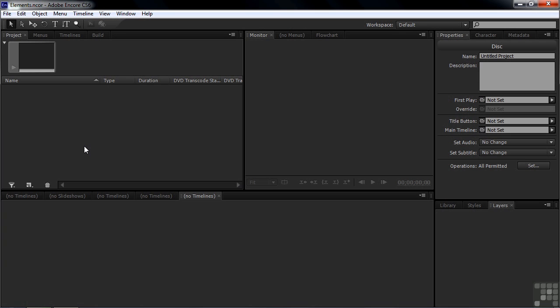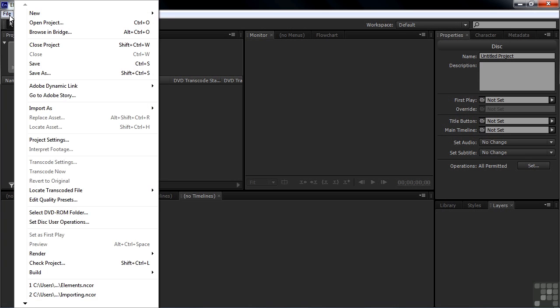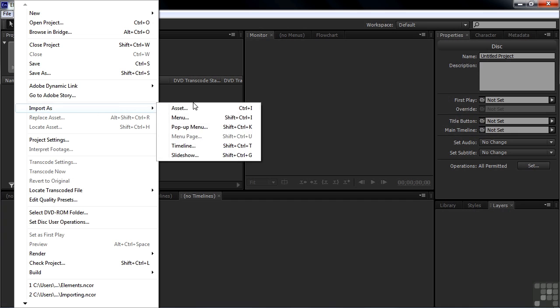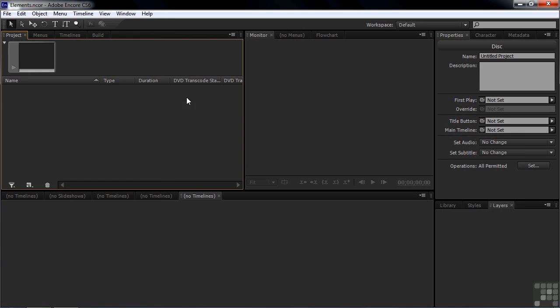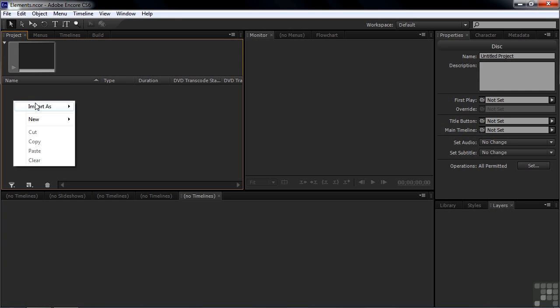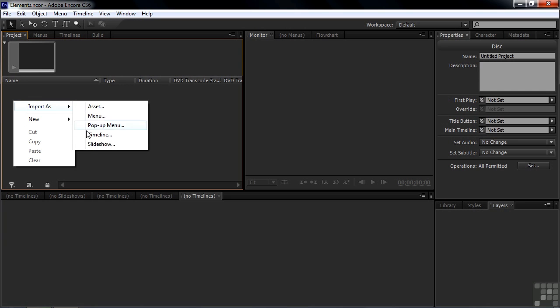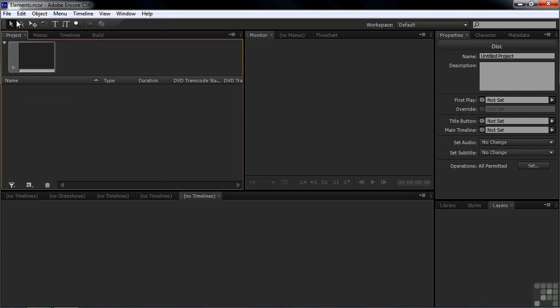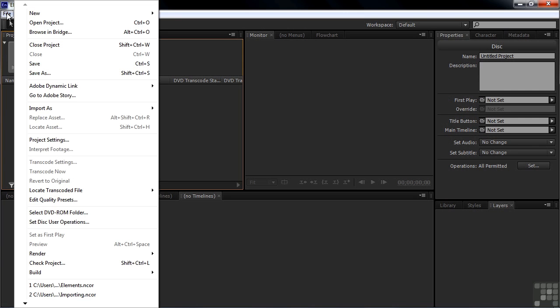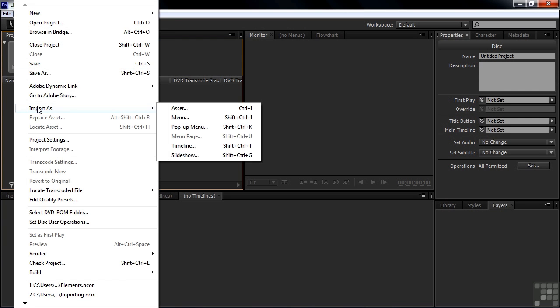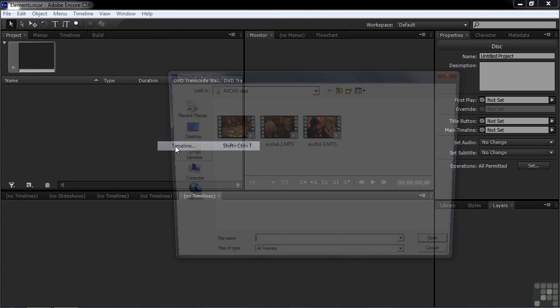So there are two ways to import assets as Encore elements. One is to go File, Import As, and there are these six things that you can bring them in as. Or you can right-click anywhere inside the project panel in an empty space and go Import As, and there'll be five things here missing that menu page thing. So we'll take the standard way first. Go File, Import As, and I want to start with a timeline.